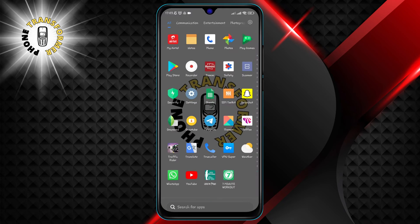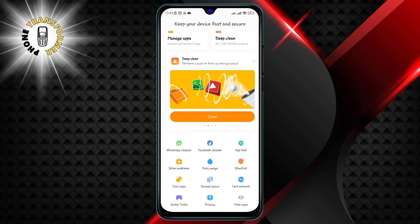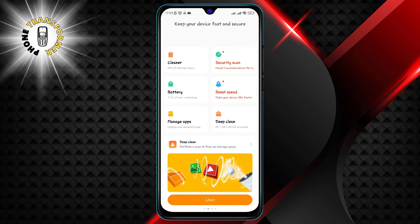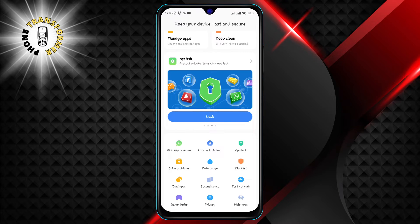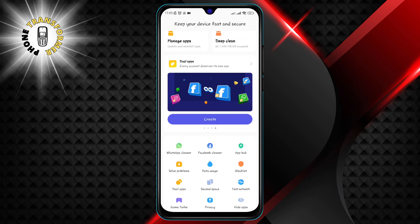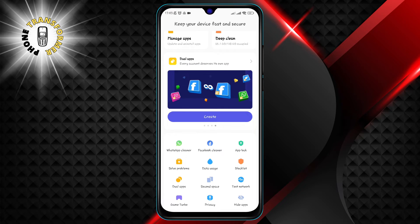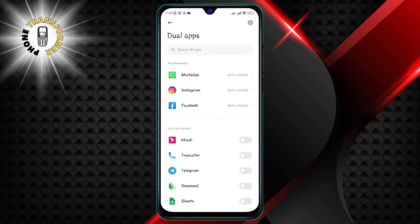The first thing you need to do is to open your device's security apps. These are the apps that come pre-installed on your phone and help you protect your privacy and data. Depending on your phone model and operating system, the name of the app may vary. Once you open your device security app, you need to click on the option that allows you to create a dual version of an app. This will create a clone of the app that you can use with a different account.